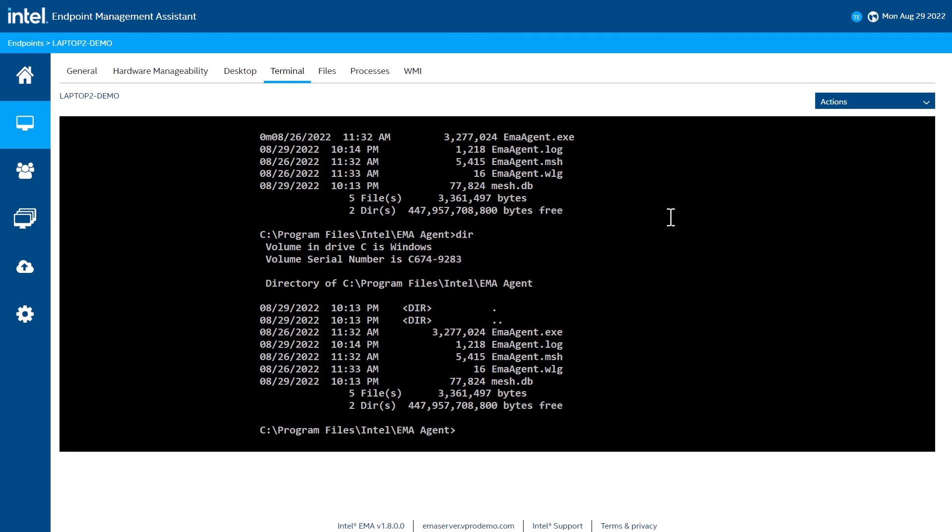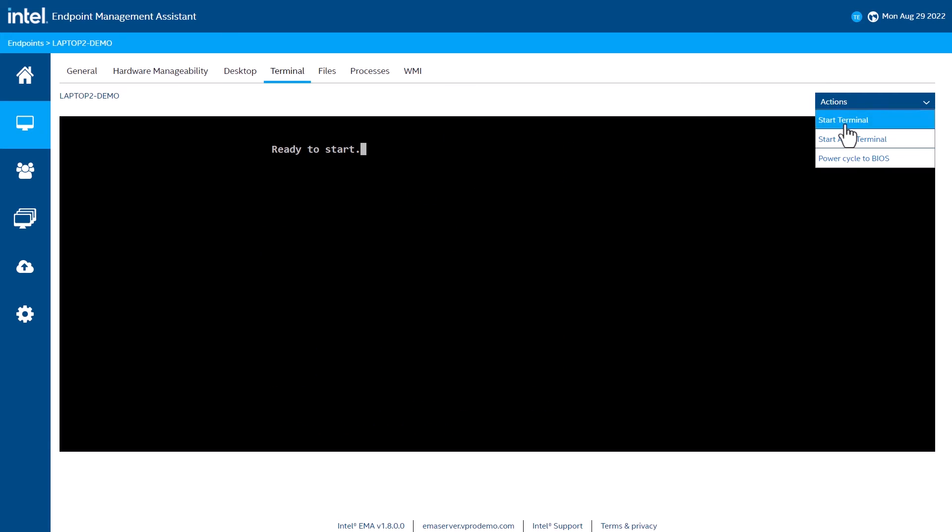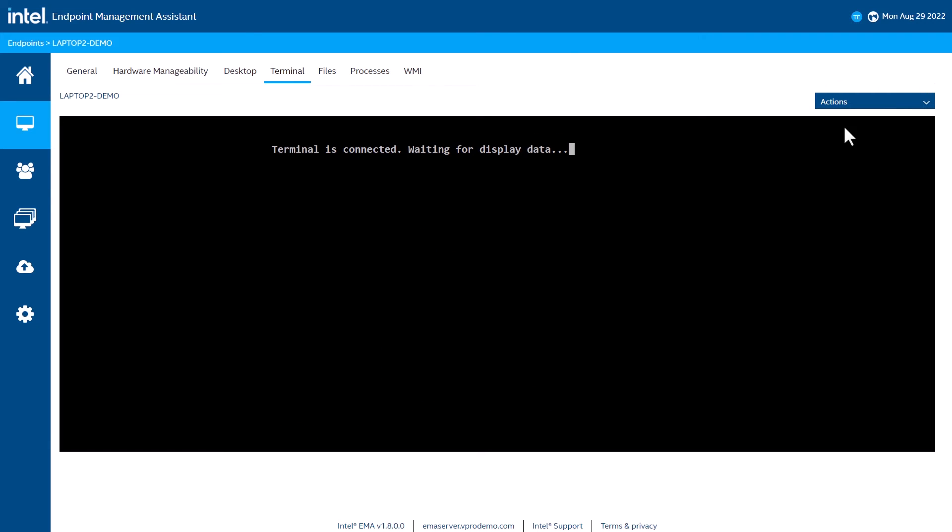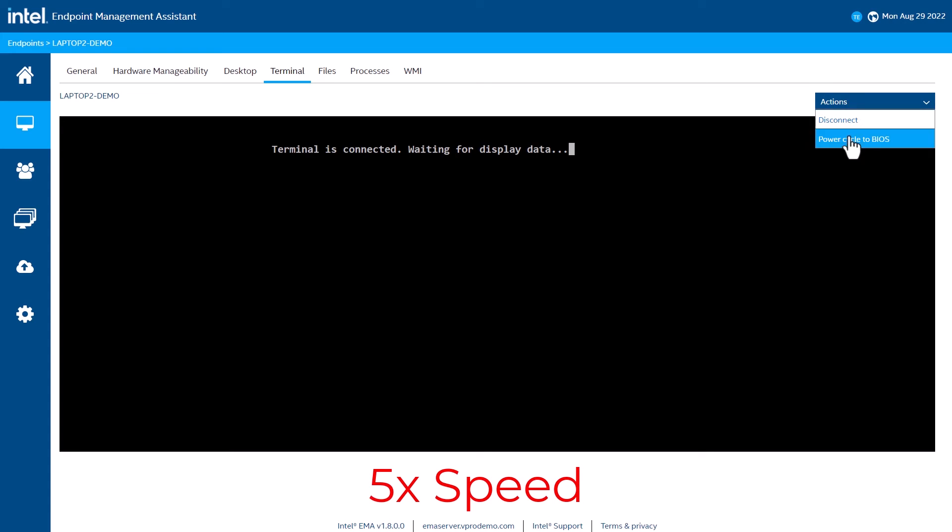In addition, I can start an AMT Terminal session. Open the Actions drop-down menu. Select Start AMT Terminal. Open the Actions drop-down menu again. Select Power Cycle to BIOS.